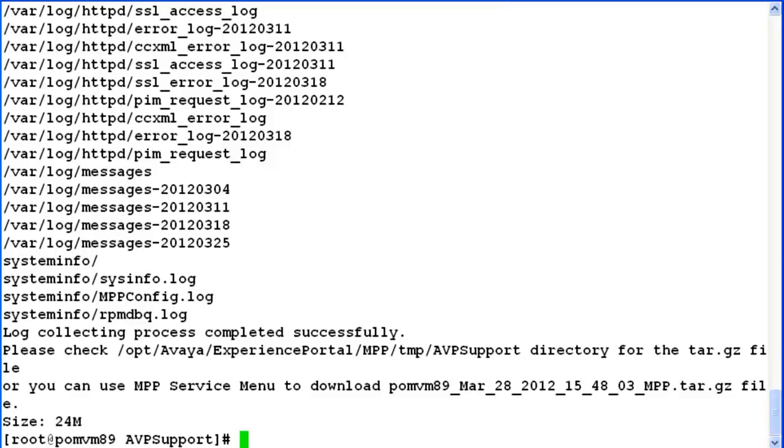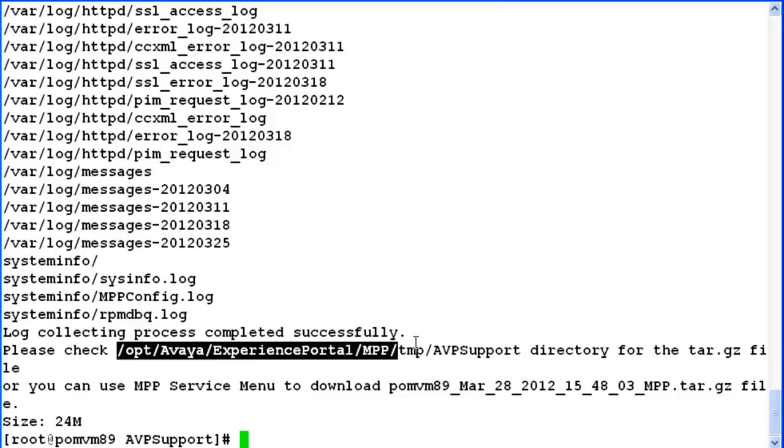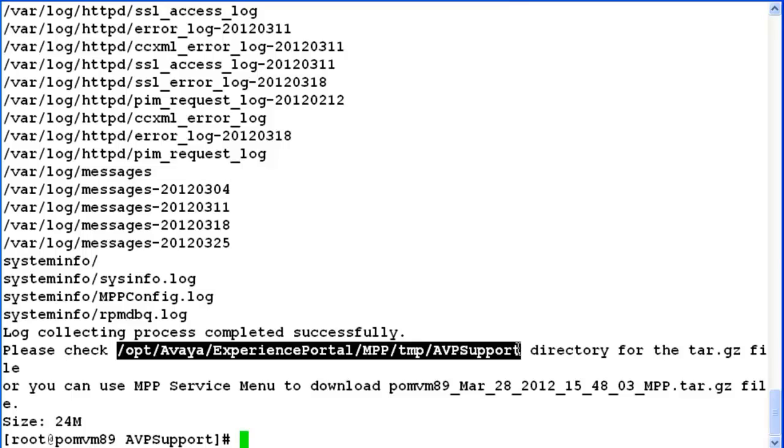Now you have to download this tar.gz file from the system and send it over to Avaya support for troubleshooting. So this completes our demonstration about how to capture logs from MPP using command line interface.